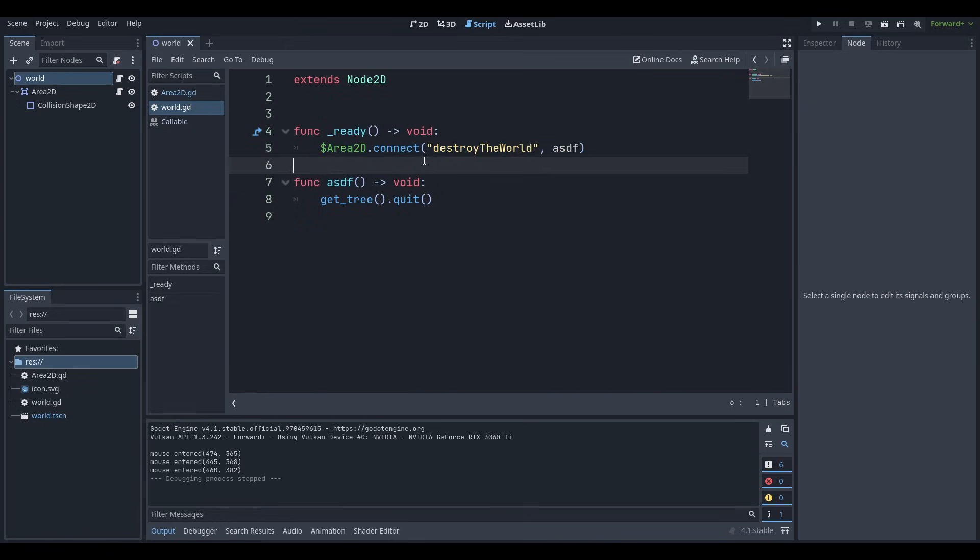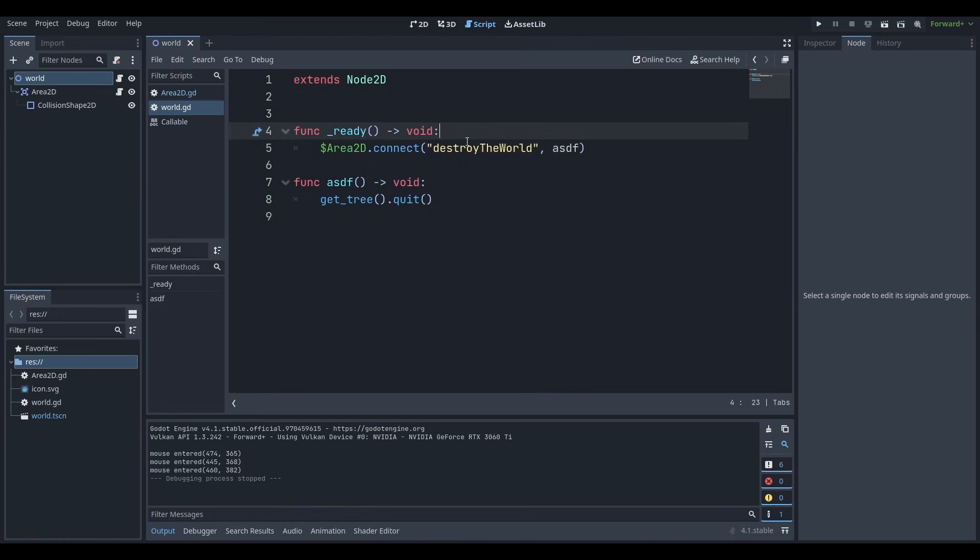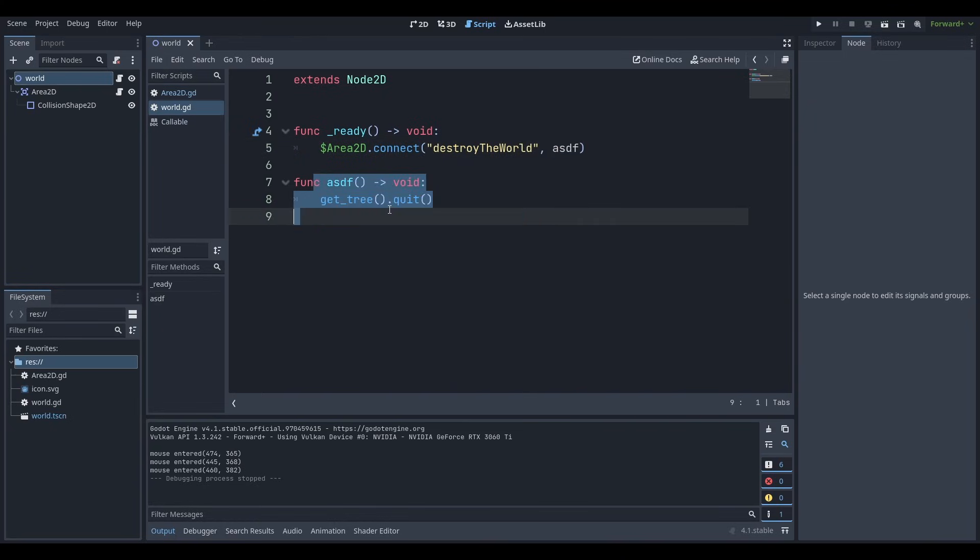And our world node or our world parent node has basically said, okay, on the ready function, which is the first frame of the game, I'm going to connect. I'm going to grab my Area2D and I'm going to say, I want to connect the Area2D signal. I want to take Area2D and I want to connect its signal onto myself and say, okay, I'm going to connect the signal and I'm going to make sure that when the signal is called, I'm going to call this function. And when this function is called, I'm going to make sure I run what's here. That's basically all there is to signals and yeah, have an amazing day.